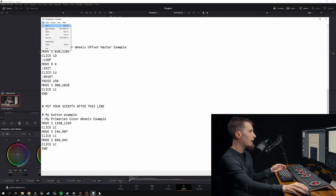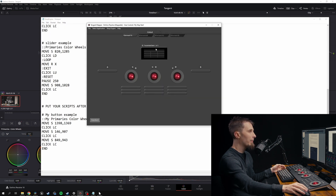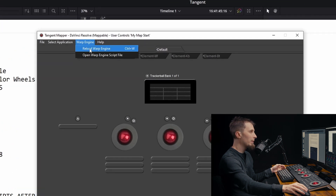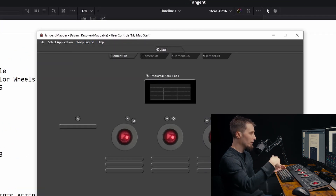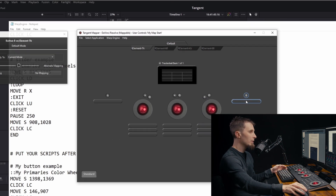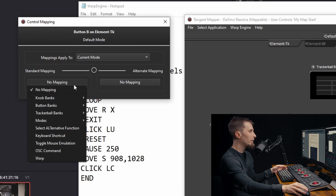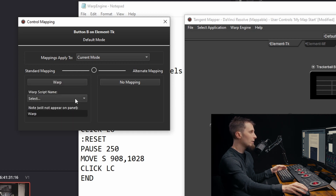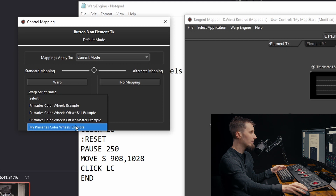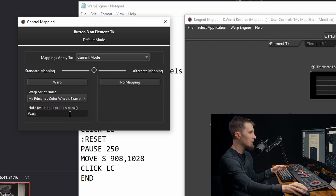At this point, we need to hit File > Save on this text document and go back to the Tangent Mapper. If we open that up and go to the Warp Engine tab again, we reload Warp Engine — that just reloads the script file and allows us to now assign our script to a button. Let's assign it to the B button. If we go over to B and click on it, it will bring up the control mapping window. We come down, click on the button, go down to Warp, and we can now assign the script we just made. We click on 'my primaries color wheels example,' close the window, and it is now sitting on the B button.